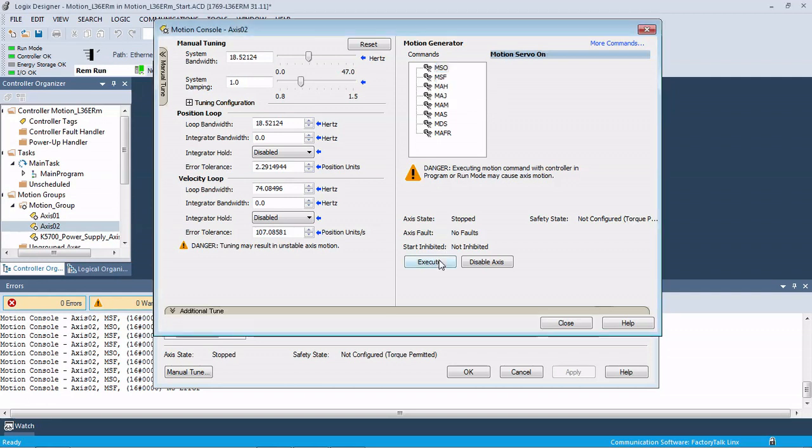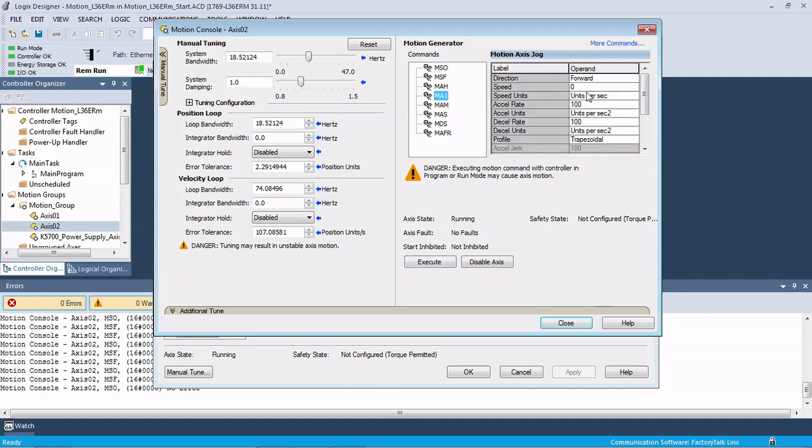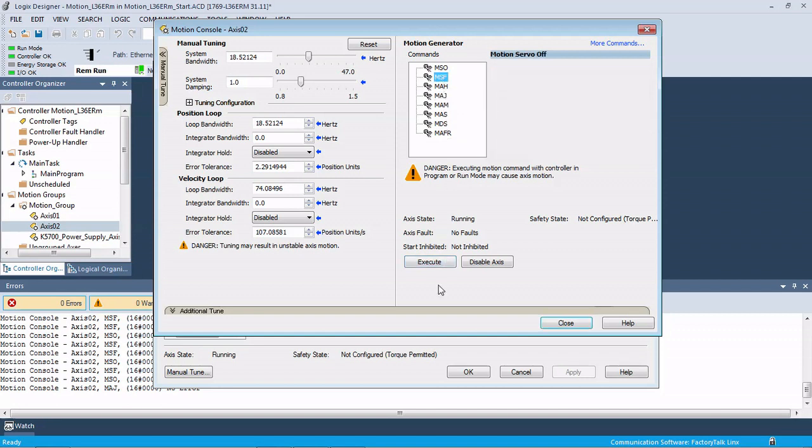So now if we start up our servo and run it, it's going to continuously tune, and then over time it's going to get a nice smooth motion to it. So there you go - that's how you use the Tuningless Startup of the Kinetics 5500, in this case Kinetics 5700.